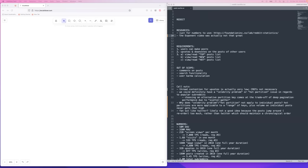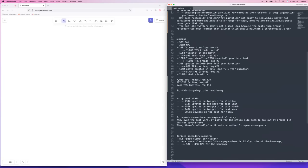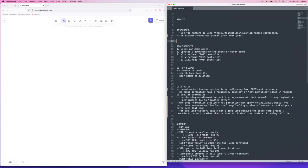Hey guys, welcome to System Design Fight Club. Today we're going to be going over the design for Reddit. There's actually not a lot of resources out there for this problem. There was an Exponent video on it — it's not phenomenal. I got the numbers I'm going to be using for this problem from a link, which doesn't have anything on the system design, just some nice traffic numbers. I pre-computed most of the numbers because I know that's a little more dry.